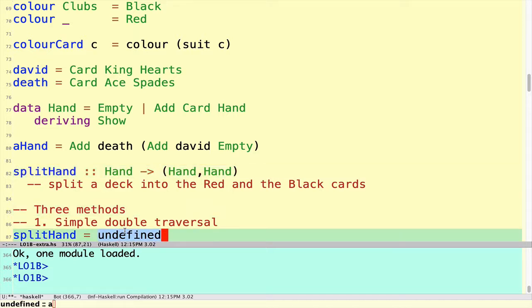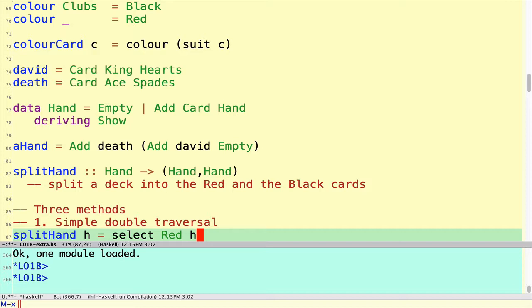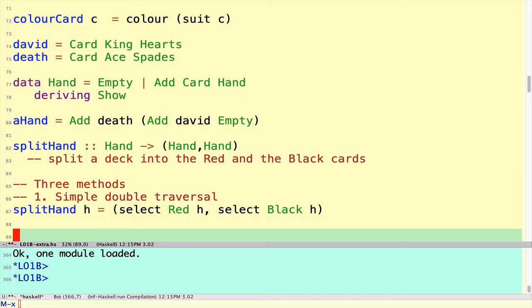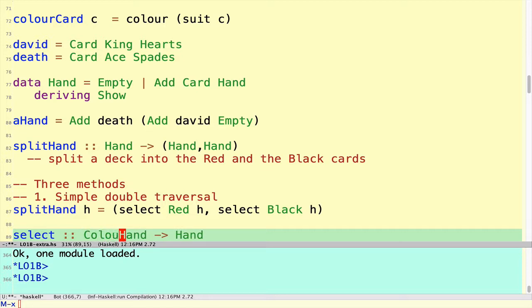Starting with what I think is conceptually the simplest method: defining the splitHand function in terms of a helper function which selects — I'm going to call it Select — the red cards from the hand to get the first part of the answer, and the black cards to get the second part. The type of that function will take a color as the first argument, and given the color and a hand, will return all of the cards from that hand which have that given color.